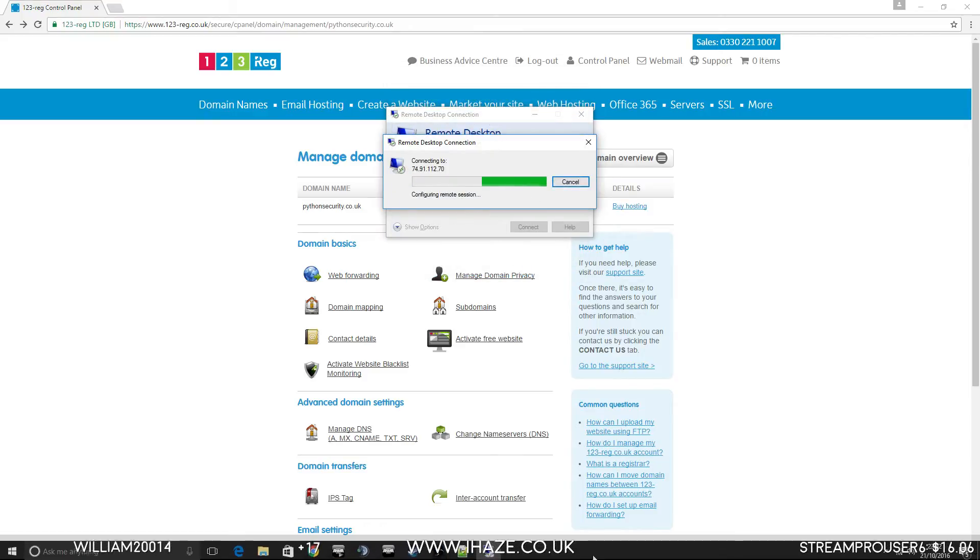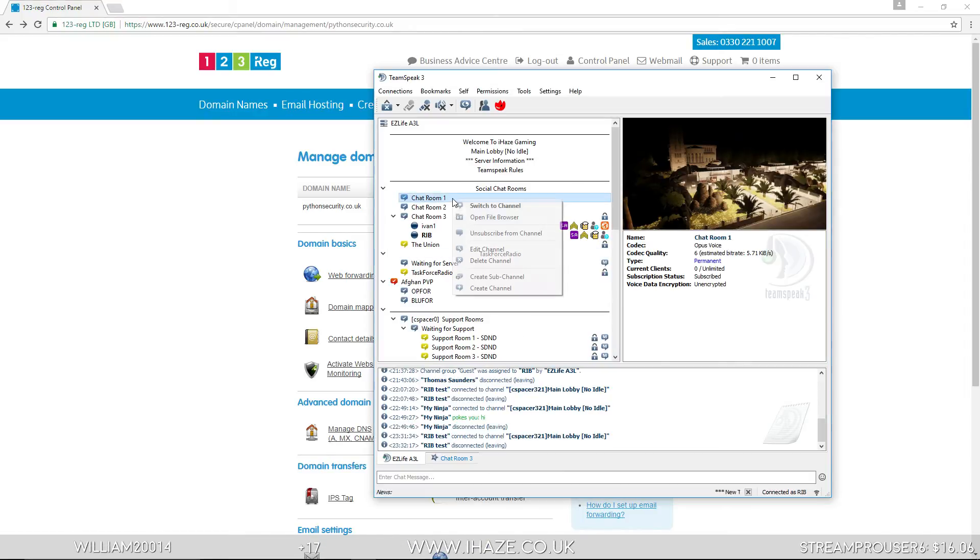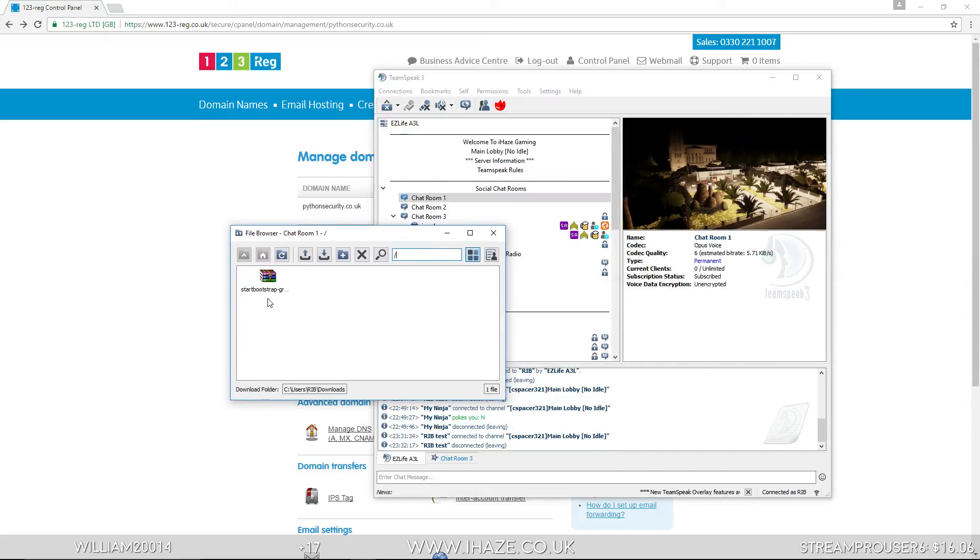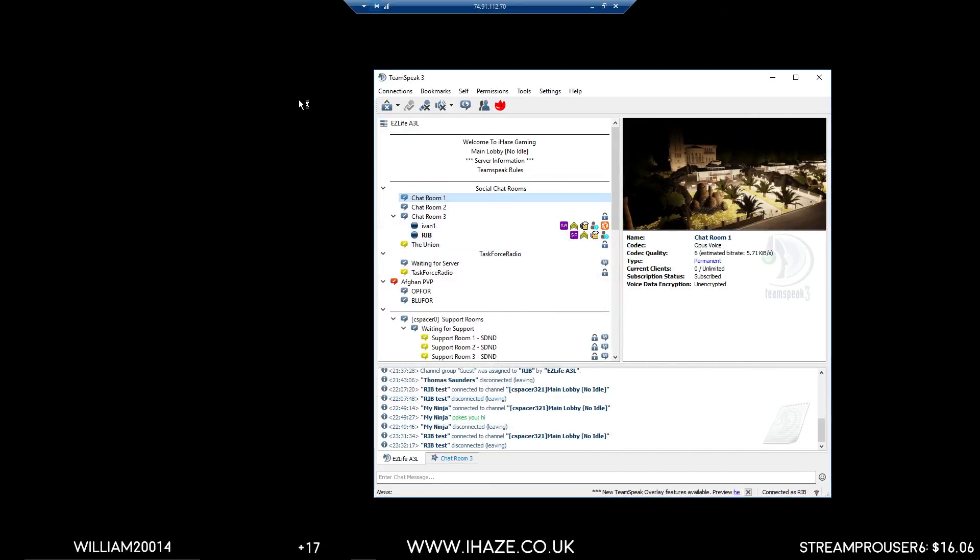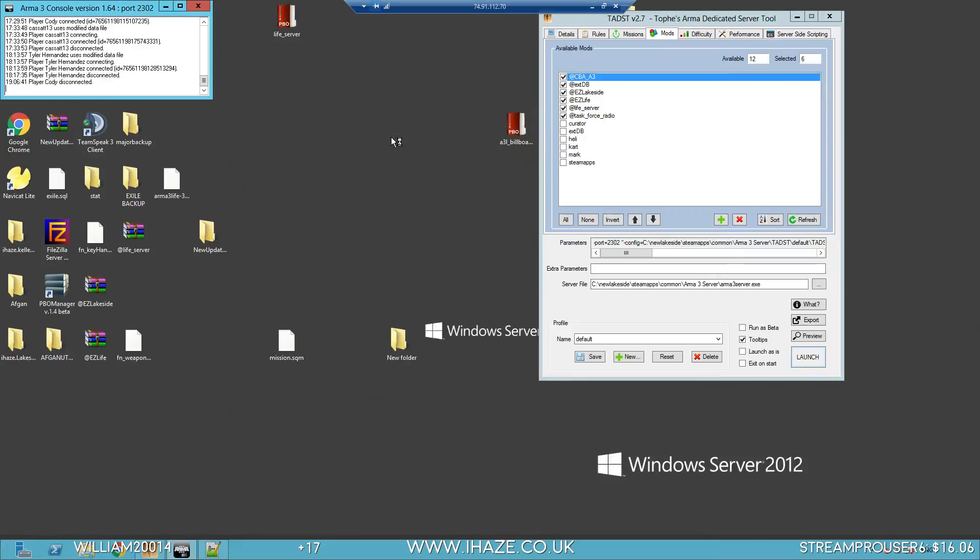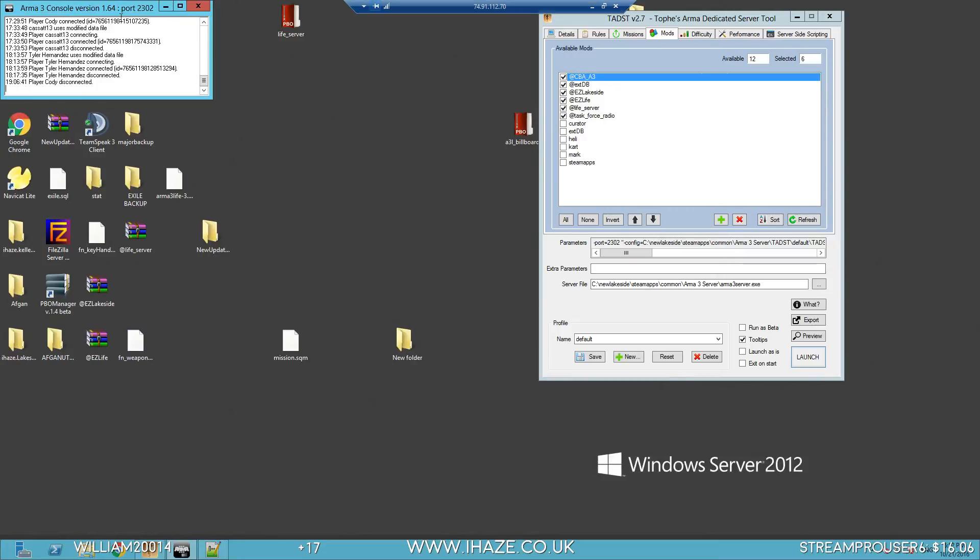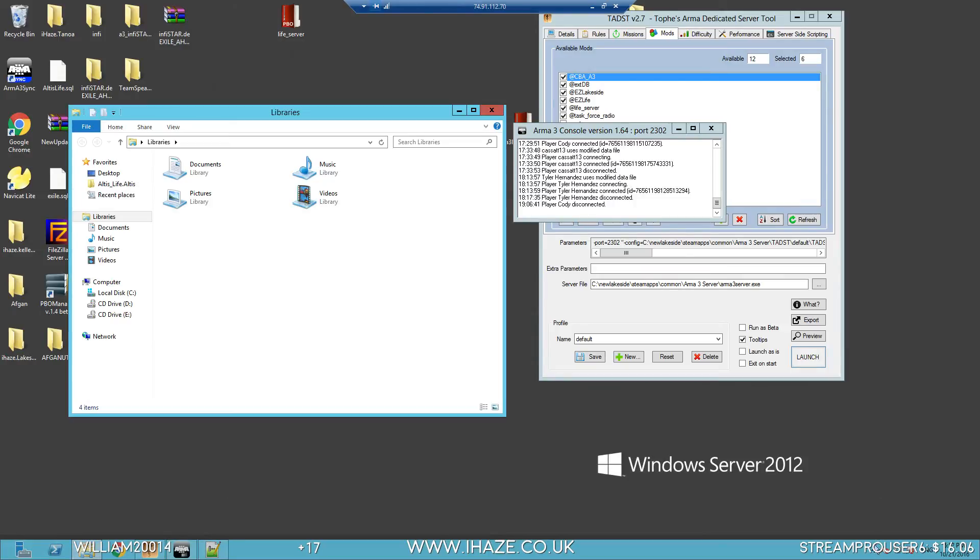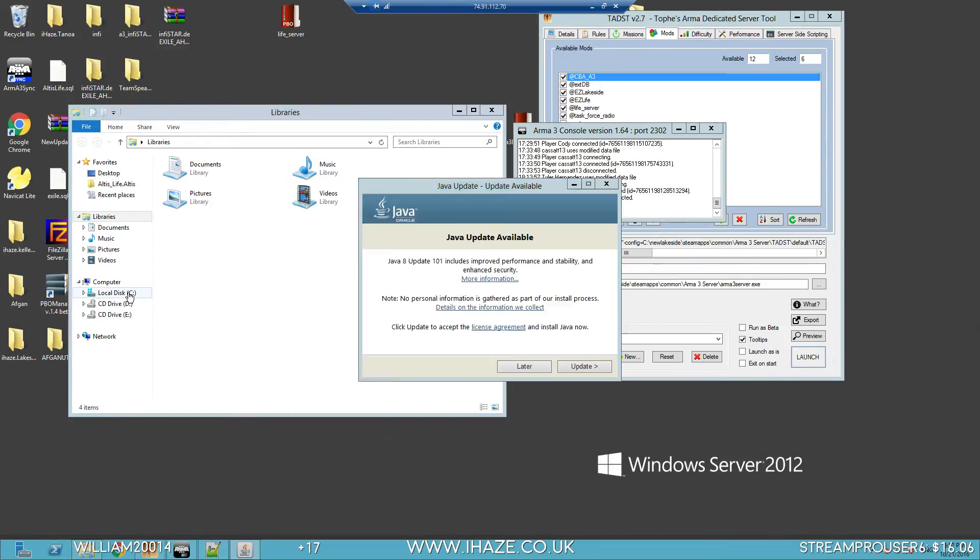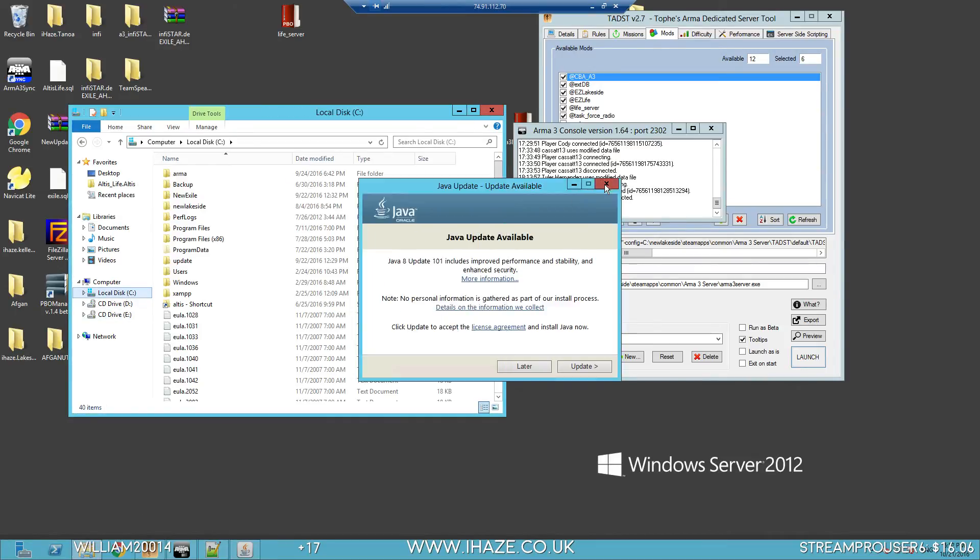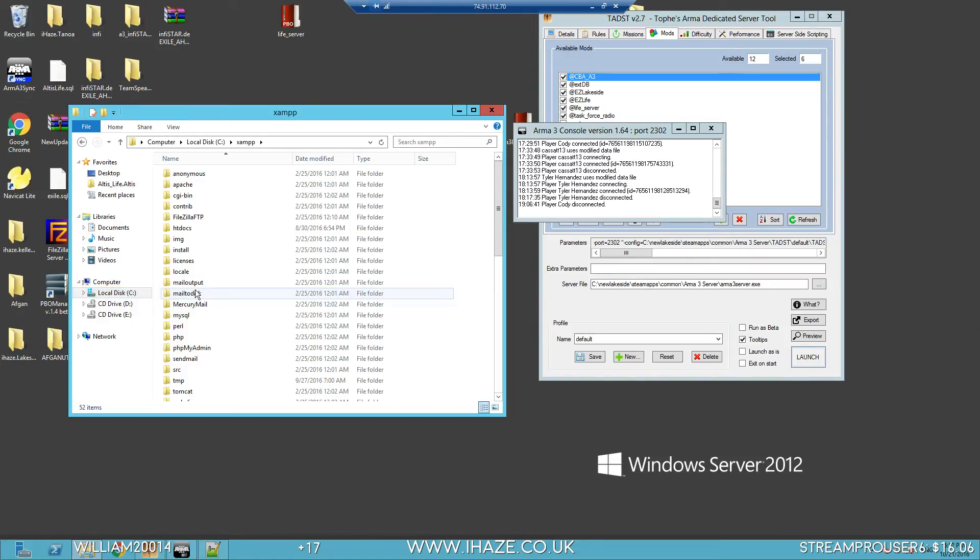So we've got our website template which is here. We're going to download that onto the server. Then you go to wherever XAMPP is installed. XAMPP is installed in the C drive and it's there.